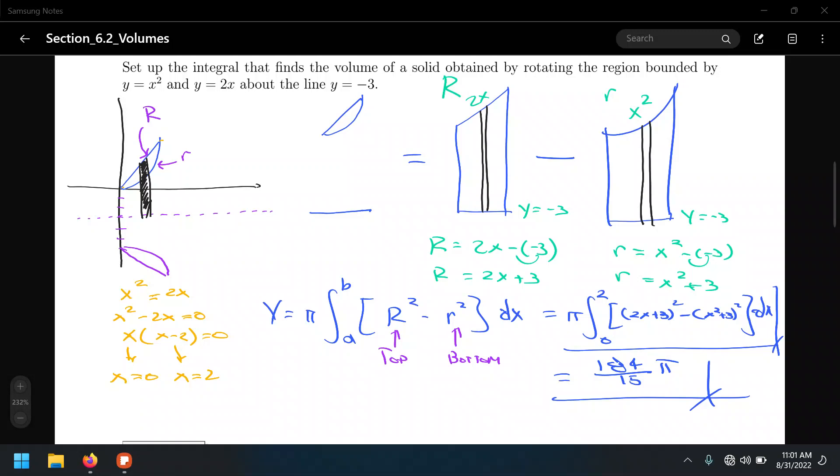It all came from rotating these rectangles, the same rectangles that we used to find the area under the curve using the Riemann sum. But in this case, when we rotate those rectangles we get rotated circles — rather, disks — because of the thickness of those rectangles. Then we added the volumes of those disks to obtain an integral to find the volume of a solid of revolution.